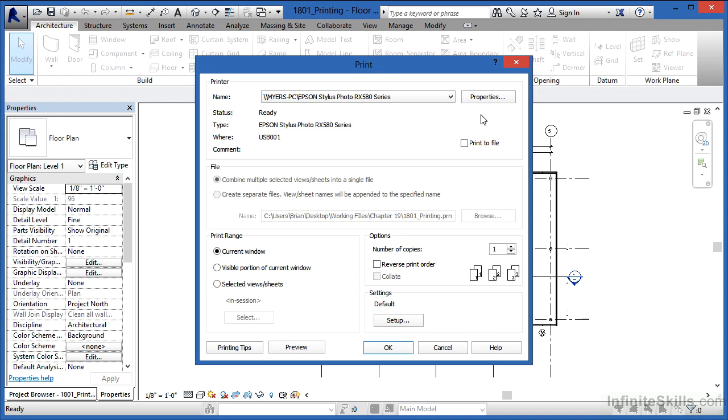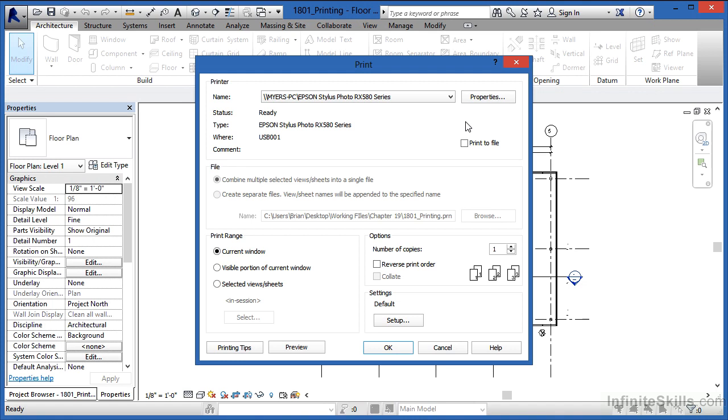But one thing that will be constant somewhere in those properties will be the size of the sheets that you can print to. The Windows printer properties, somewhere in there, depending on what your printer is, it'll say that it can print to this size sheet, maybe 11 by 17 or an 18 by 24 or a 30 by 42, and it'll take its information from that list.